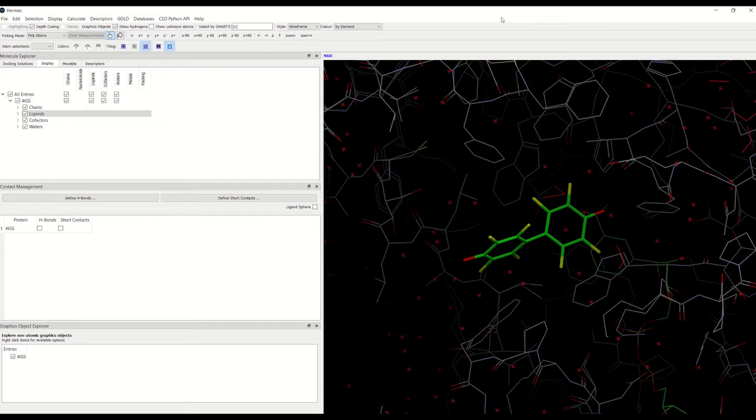It consists of two parts: a pose generation step and a pose evaluation step, which uses a scoring function.